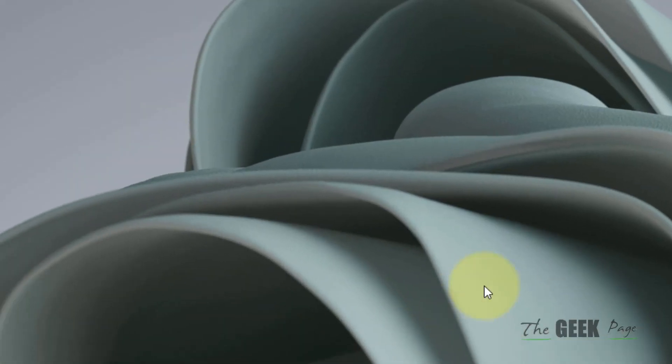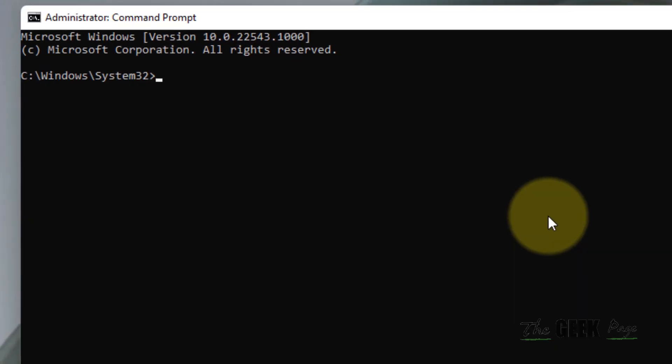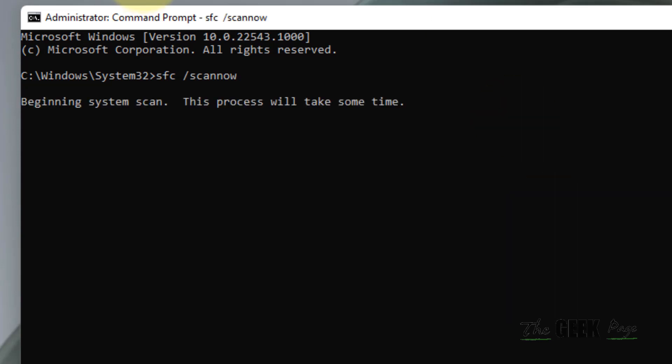Now type sfc /scannow, hit Enter, and now let this command find and fix errors in your computer. That's it guys, please do like the video to support us and thanks for watching The Geek Page.